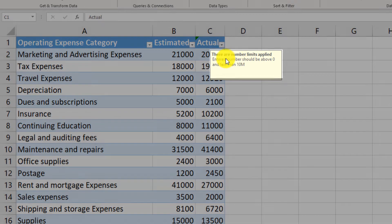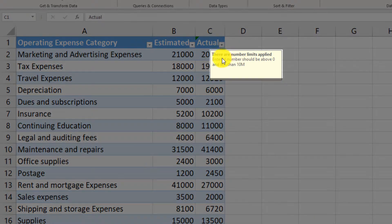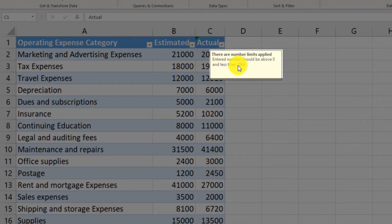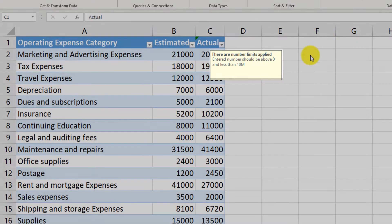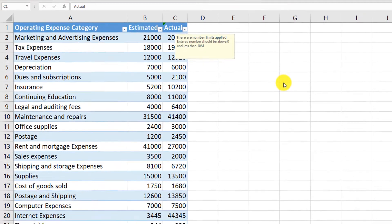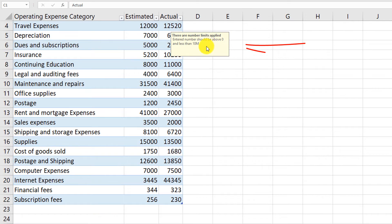Excel shows the limitations applied to this particular column. The message we entered now shows up as a tooltip: 'There are limits applied. Entered numbers should be above 0, but less than 10 million.' And even if we scroll the data, the message continues to stay and show up.